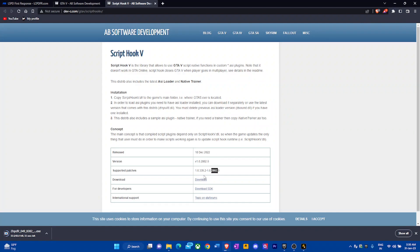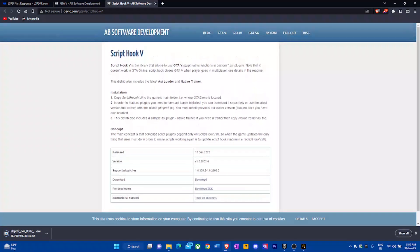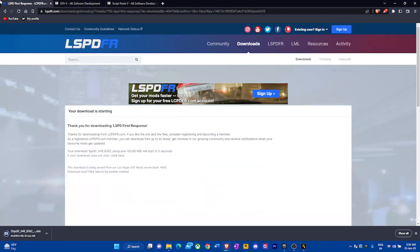This will show the removed and supported game versions. They also released it on December 18th, 2022, which is the same day the LSPDFR update came out. So click download and get it somewhere you know how to reach it.